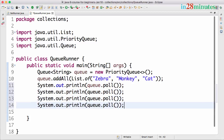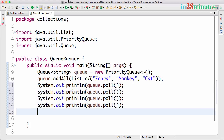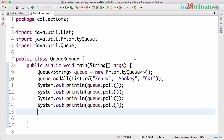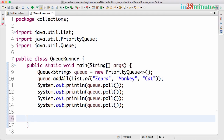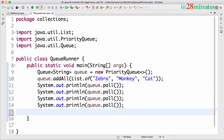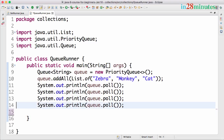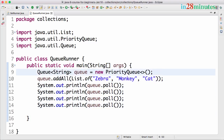Now I'll say queue.poll() and print the results. You can see the order in which they're processed: cat first, then monkey, then zebra — C, M, Z — that's the natural order. However, let's say I want to define a different order.